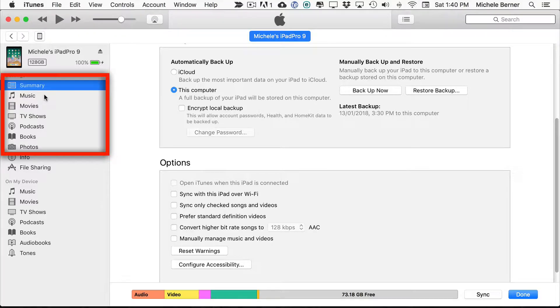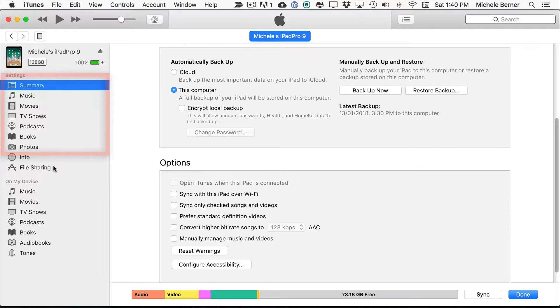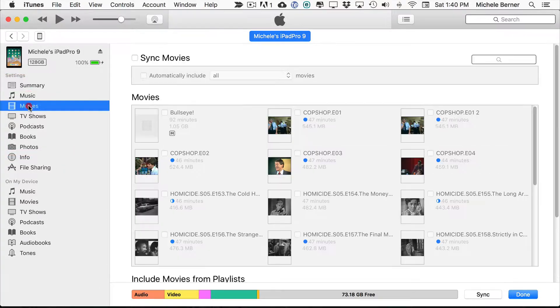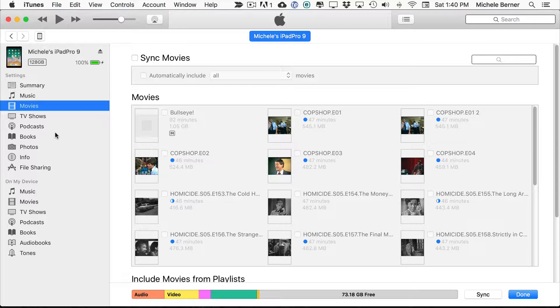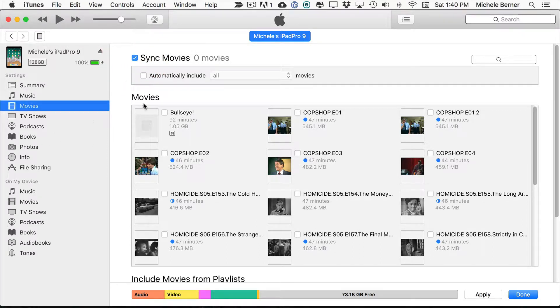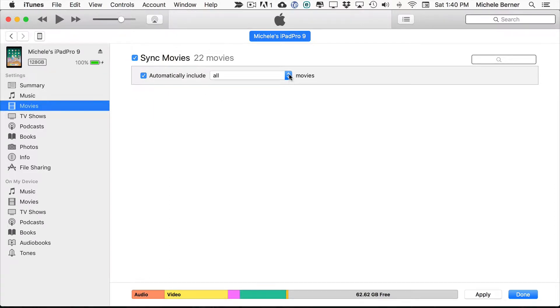So everything along the left here in these tabs contains the media that is stored in your iTunes library. So if I wanted to copy some movies from my iTunes library, which is stored on my computer, to my iPad, then I have to select it by syncing Movies.